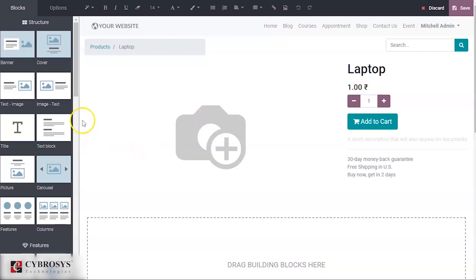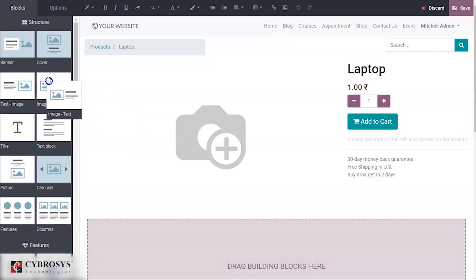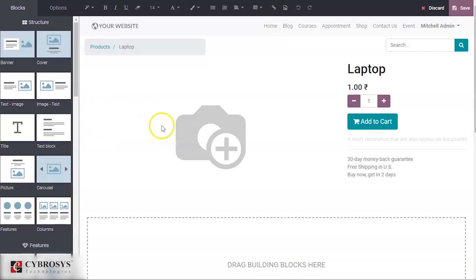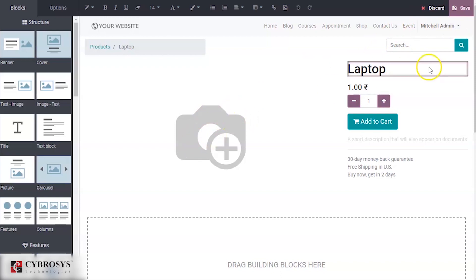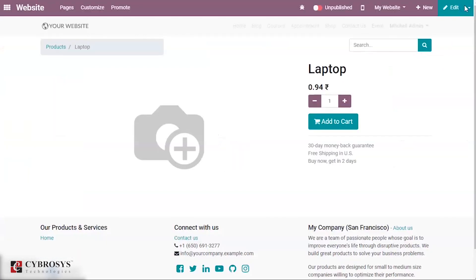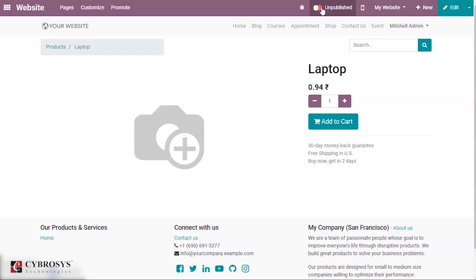If you want to add any images, you can click on the image area and drag and drop an image there. Right now I'm not providing any image — I'll just save it. You can see it is in an unpublished state. When you publish it, this product will be available in your shop.